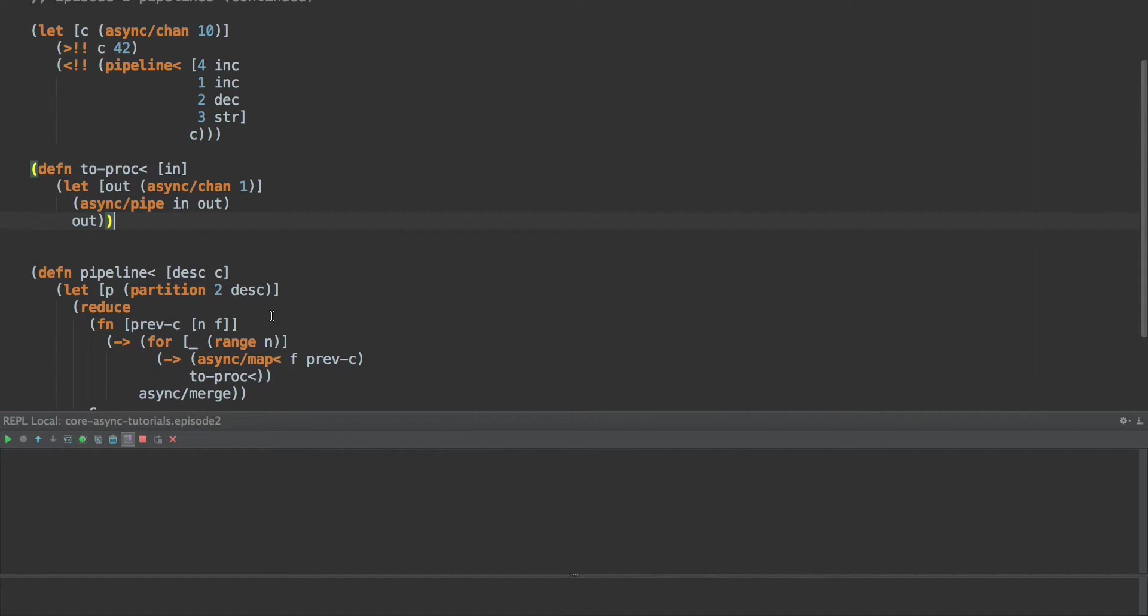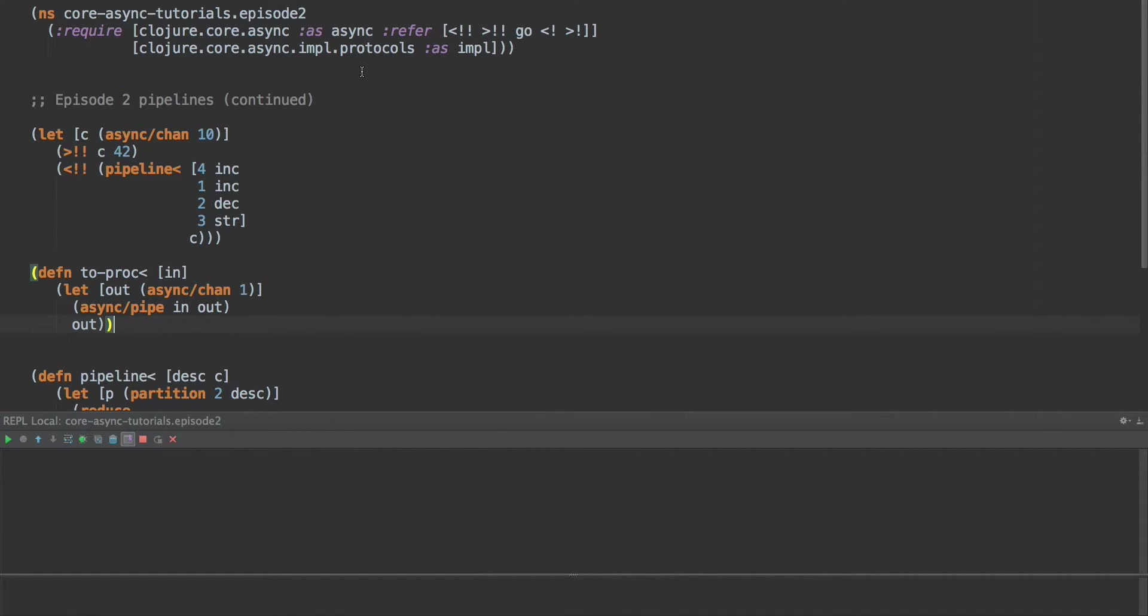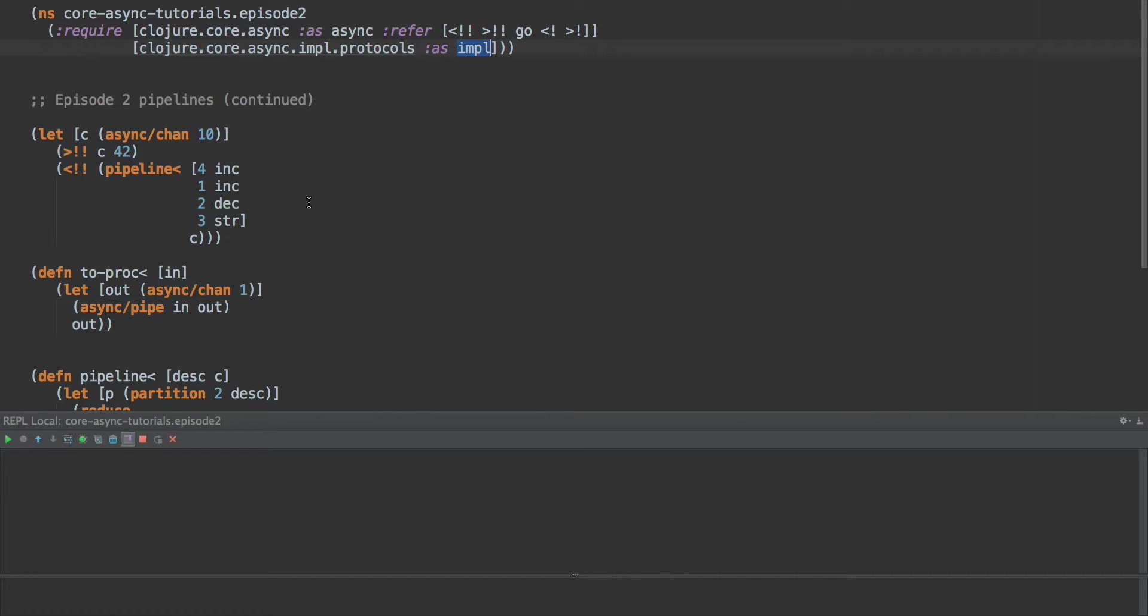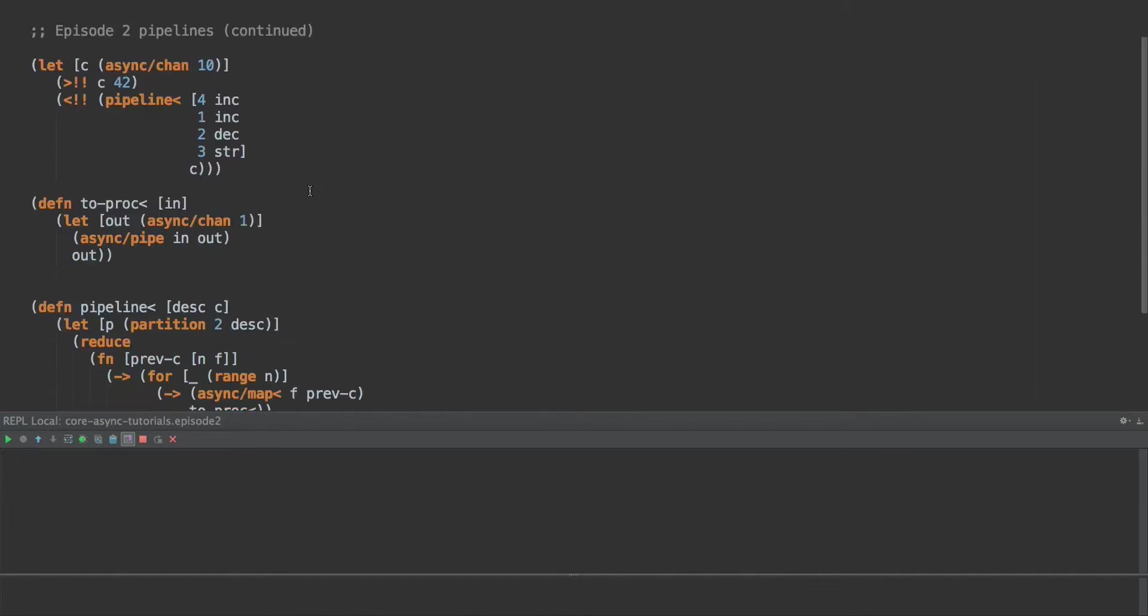So to begin with today, we're going to add go, take and put parking from the async namespace. And we're also going to bring in closure core async impl protocols and call that impl. And we'll see where we use that in a little bit. We're going to need to be able to tell if something's a channel and the protocols we need for that is in this impl protocols namespace.